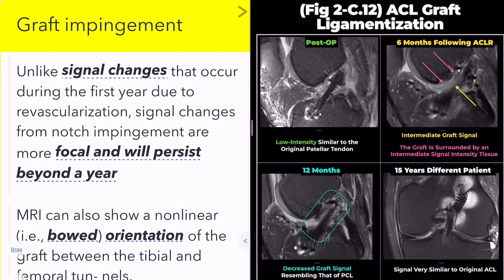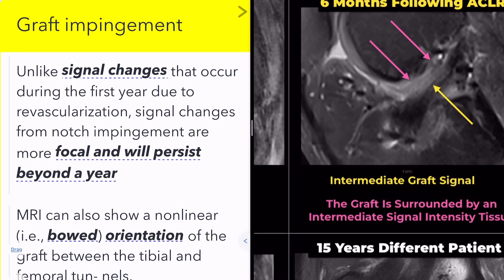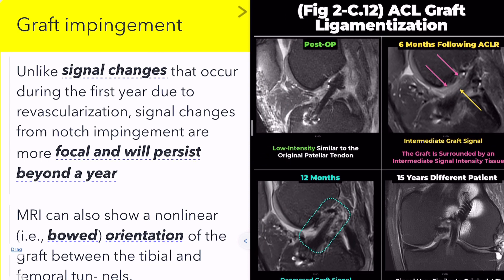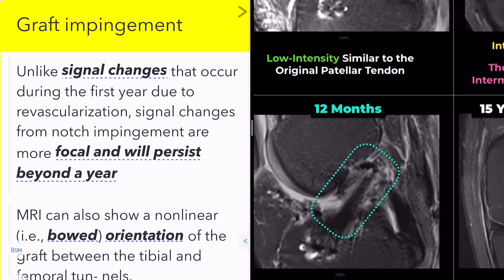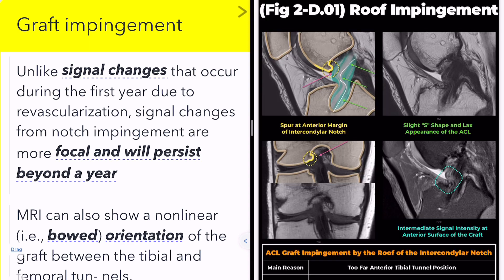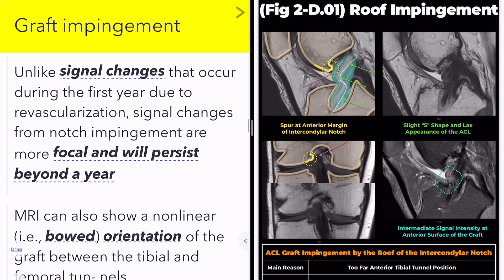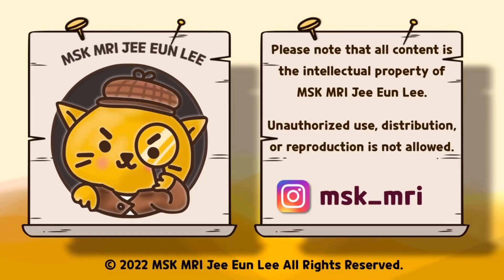Let's look at the case here. This image was taken 6 months post-surgery. Compared to the previous MRI, the graft is now surrounded by intermediate signal intensity tissue. This patient is exhibiting normal ACL graft ligamentization rather than roof impingement. When increased signal changes are observed in the ACL graft, it's crucial to differentiate impingement from ligamentization. If the surrounding signal is intermediate, typically between 4 to 8 months, and decreases over time, this is likely ligamentization. However, persistent signal changes in areas contacting osteophytes or showing posterior bowing due to impingement, even after a year, suggest roof impingement rather than ligamentization.